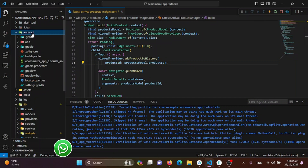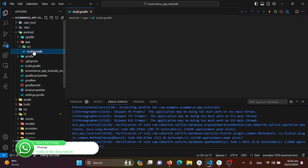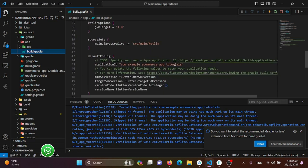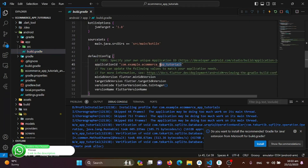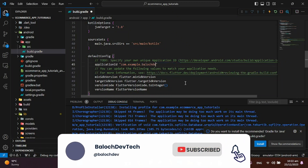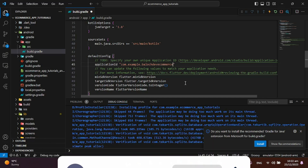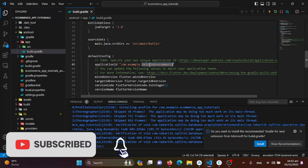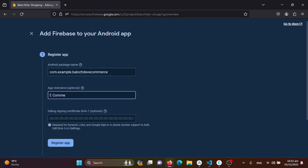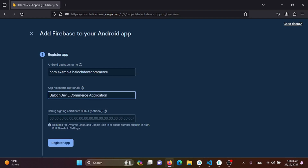Go to the app and the build.gradle file to get the application package name. We'll copy it, then edit and rename it. I'll write 'Baloch dev e-commerce' and save it. Now I'll copy this and paste it into Firebase, naming the app 'e-commerce application' — this nickname field is optional, but I'll add 'Baloch dev e-commerce application'.